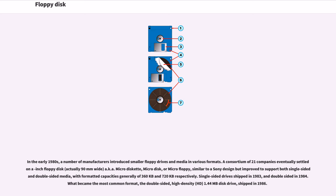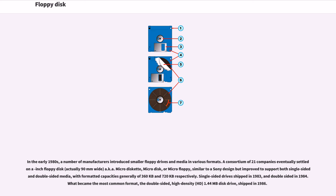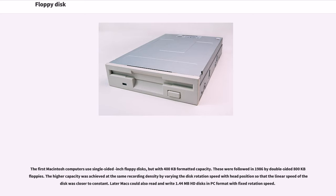In the early 1980s, a number of manufacturers introduced smaller floppy drives and media in various formats. A consortium of 21 companies eventually settled on the 3.5-inch floppy disk, actually 90 millimeters wide, also called micro-diskette or micro-floppy. Single-sided drives shipped in 1983, and double-sided in 1984. What became the most common format, the double-sided high-density 1.44 MB disk drive, shipped in 1986. The first Macintosh computers used single-sided 3.5-inch floppy disks with 400 kilobytes formatted capacity, followed in 1986 by double-sided 800 KB floppies. The higher capacity was achieved by varying the disk rotation speed with head position. Later Macs could also read and write 1.44 MB HD disks in PC format.